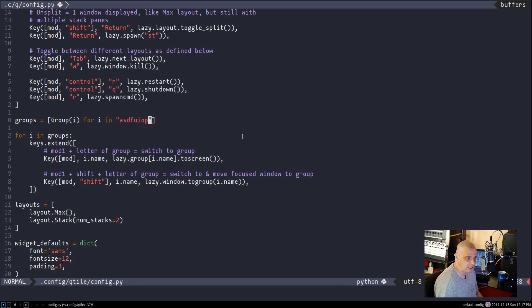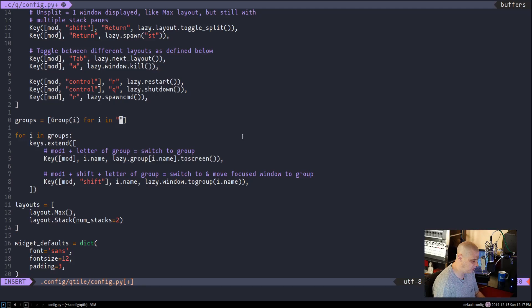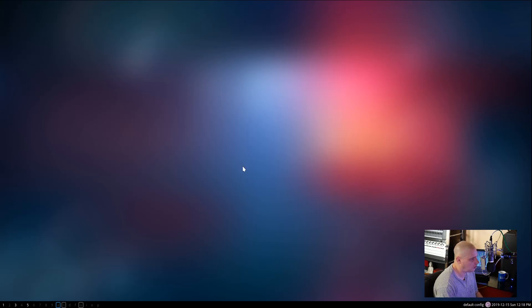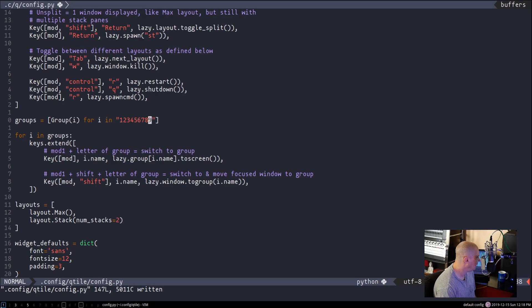You're not stuck with those default names. Instead of letters you could use numbers — so change `'asdfuiop'` to `'123456789'` to get nine numbered workspaces. After writing that and pressing super+control+r to restart qtile, the panel now shows 1 through 9 for the workspaces. There may be a brief graphical glitch still showing the old names, but after fully exiting and re-entering qtile the panel corrects itself. Then super+1 is workspace one, super+2 is workspace two, and so on.